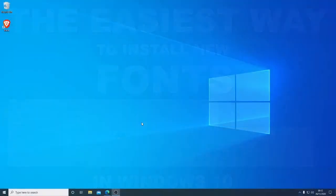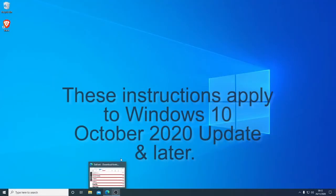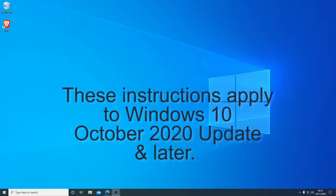Installing new fonts on Windows 10 has never been easier. This video assumes that you have the latest version of Windows 10 with all updates installed.